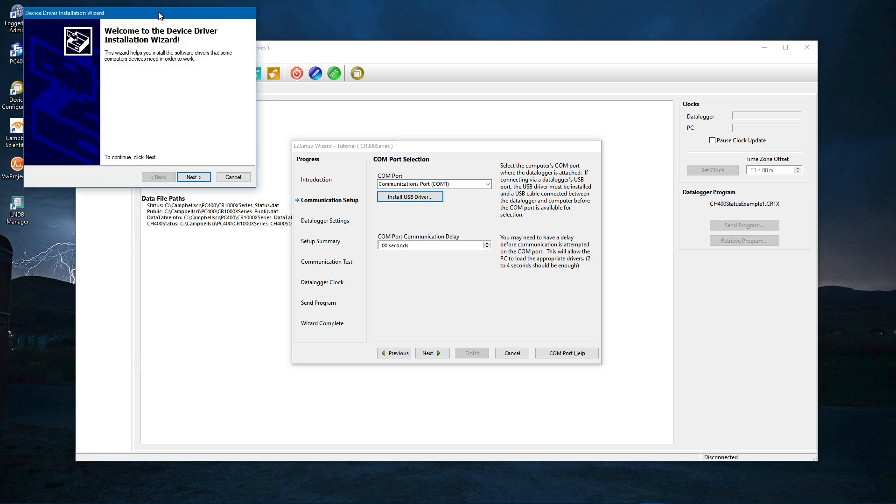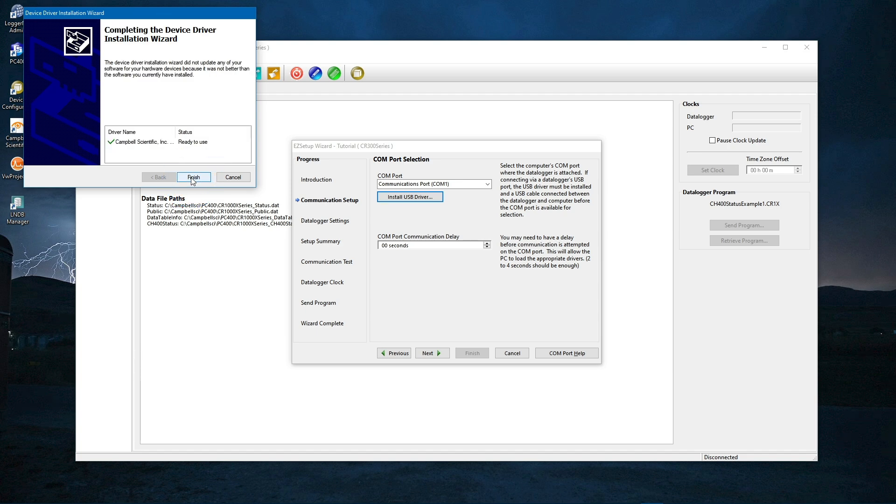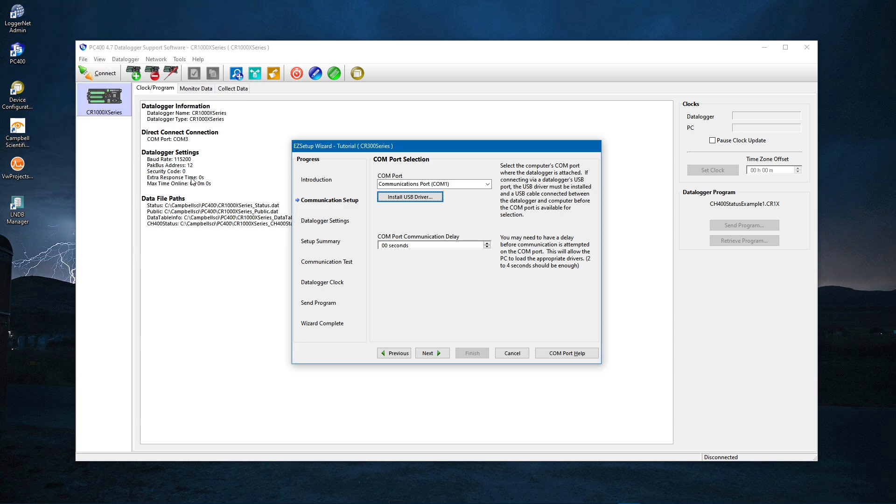If you do not see the USB Install Driver Wizard, look at the buttons in your Windows taskbar. There may be a program requesting permission to proceed. Click through the wizard accepting the defaults, and Finish.